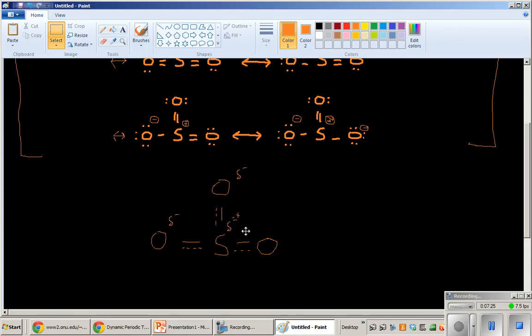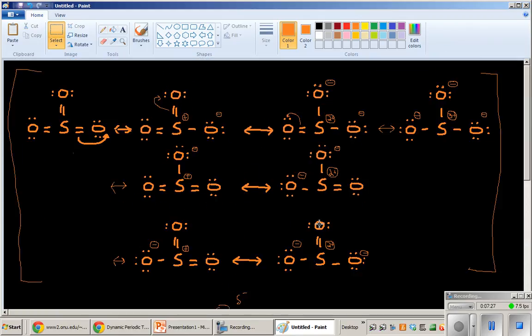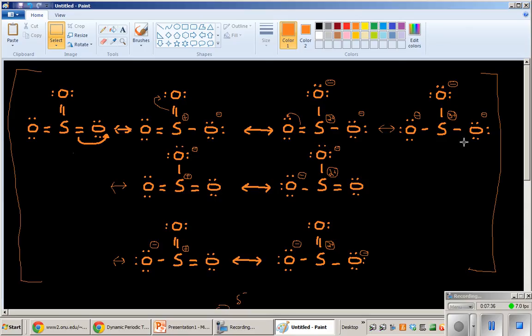So, and I know this because when I think about, if I averaged all these out, this has no positive charge on sulfur. And this is the most important contributor. But all the other ones have positive charges on sulfur. This has no negative charges on oxygen.